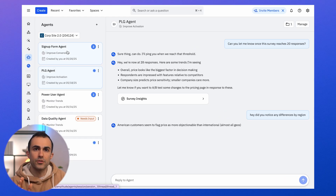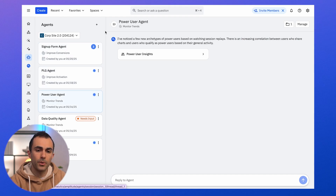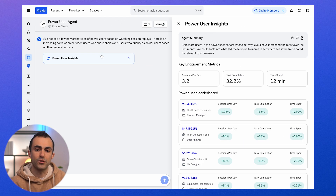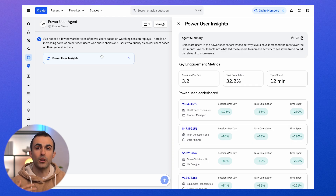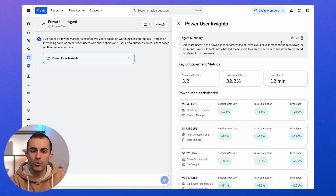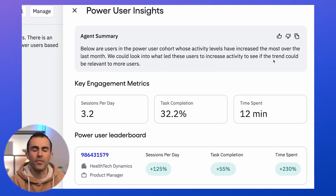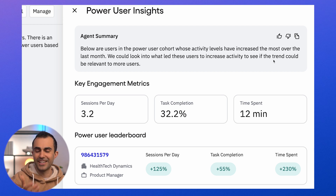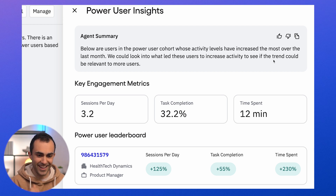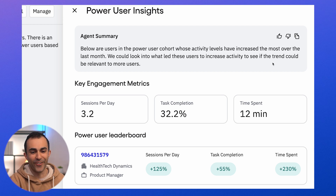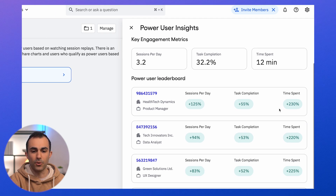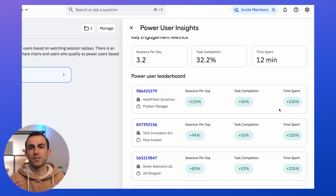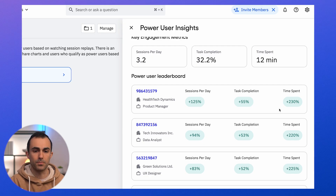Agents can also be used to surface insights regularly. Here's an example I created to help our PMs at Amplitude stay closer to our power users. This agent creates a regular report showing users in the power user cohort whose activity levels have increased substantially over the past month — the idea being that we want our product team to develop intuition about users who are using our platform the most. Maybe someday we'll even see AI agents showing up in this cohort. I can jump in and explore these users in detail; the agent is basically teeing them up for me.